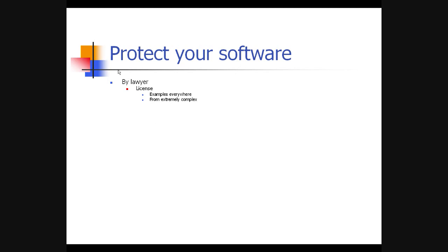Licenses range from extremely complex — look at some Microsoft licenses and if you're not a lawyer, you'll get a headache — to very simple. A few years back, Borland had a famous no-nonsense license that basically said: you have the right to use this software, you can copy it to another computer as long as you don't use it on two computers at the same time. You can have it at home and at work, as long as you're the only one using it. Basically, it said a software is like a book — you can lend it, but you can't read it at the same time as somebody else.